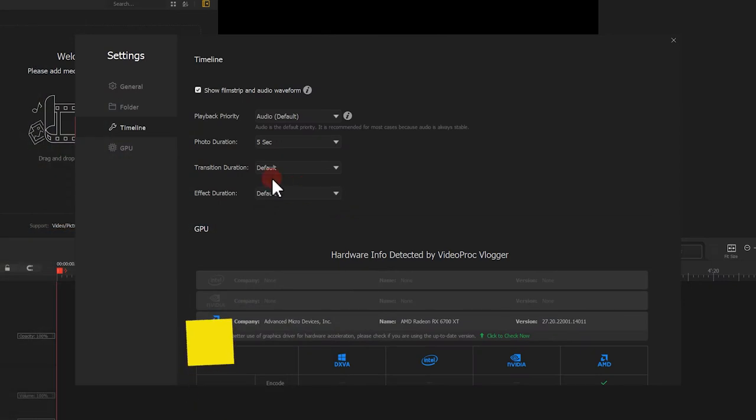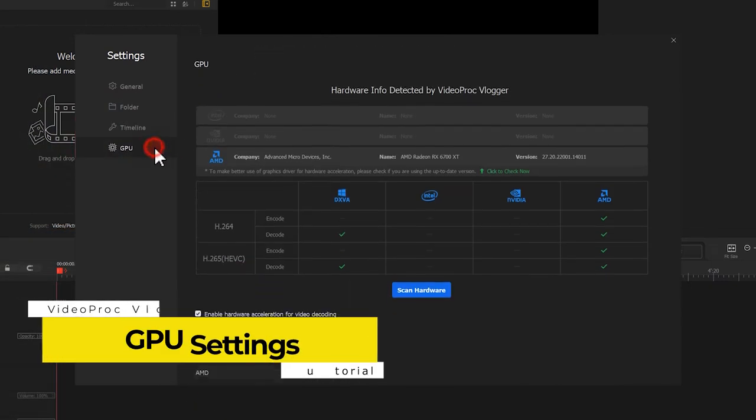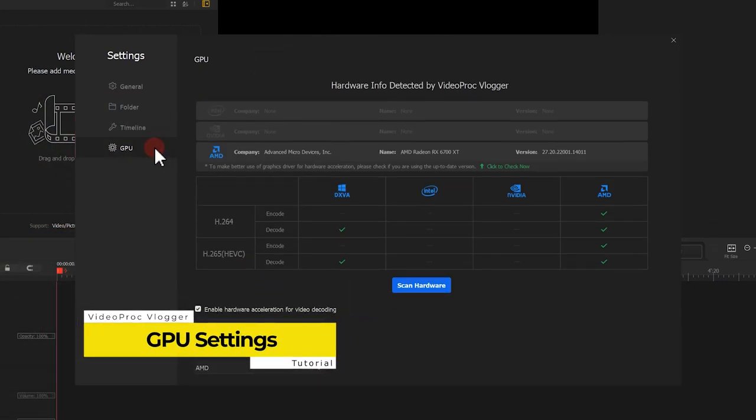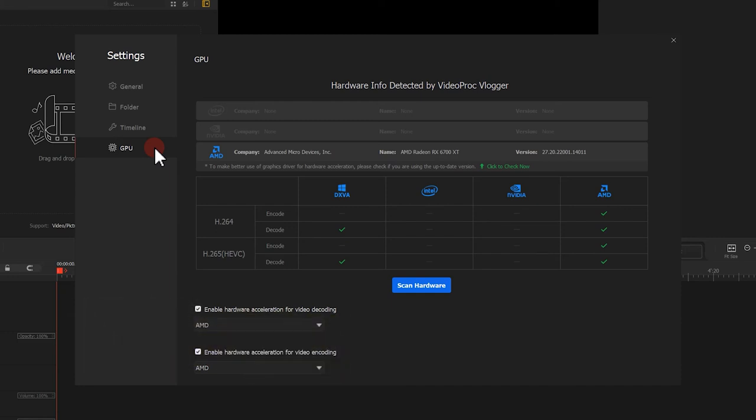Now, the GPU settings. And that's one of the most important aspects you want to look into when working with video editing software. VideoProc vlogger supports full GPU acceleration.